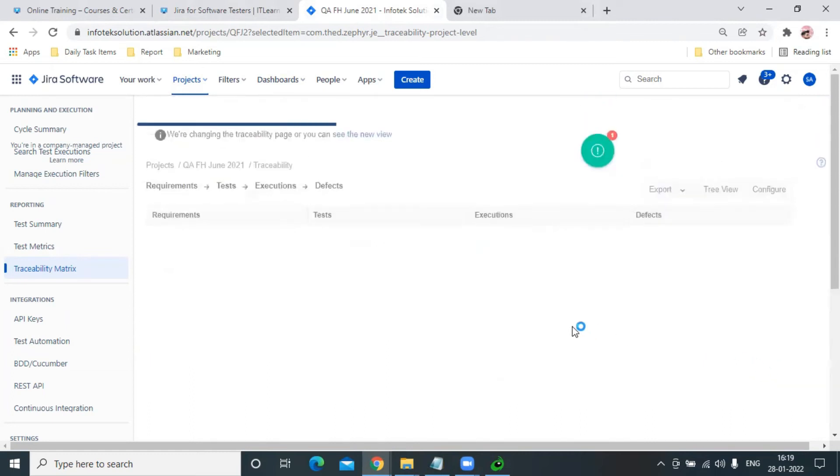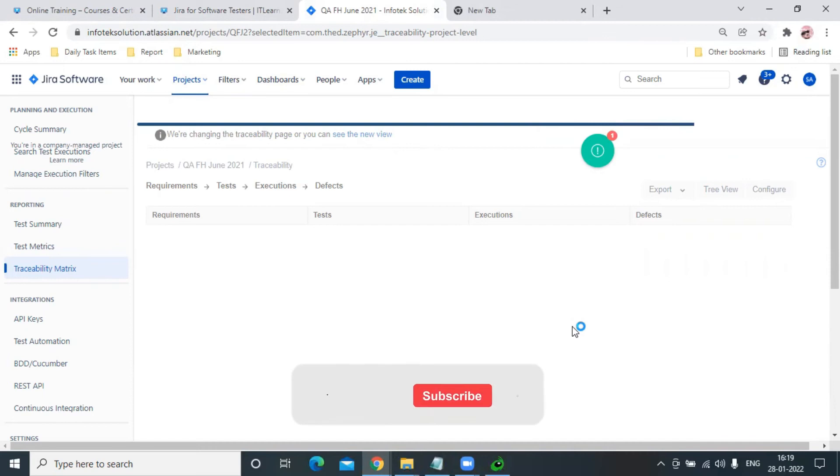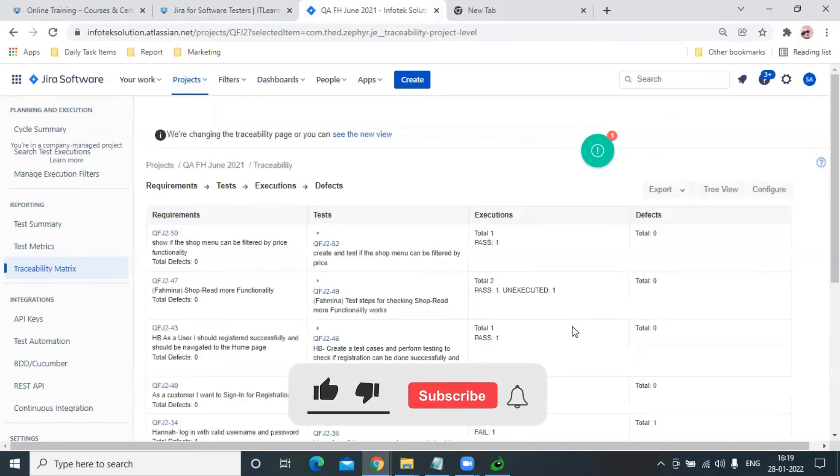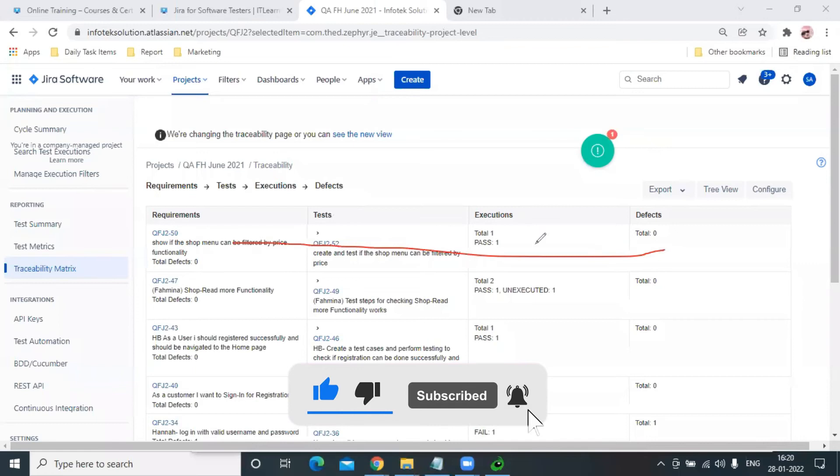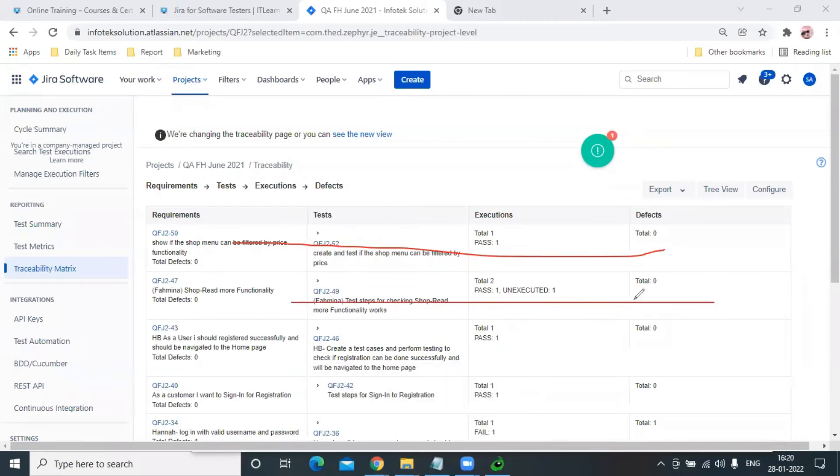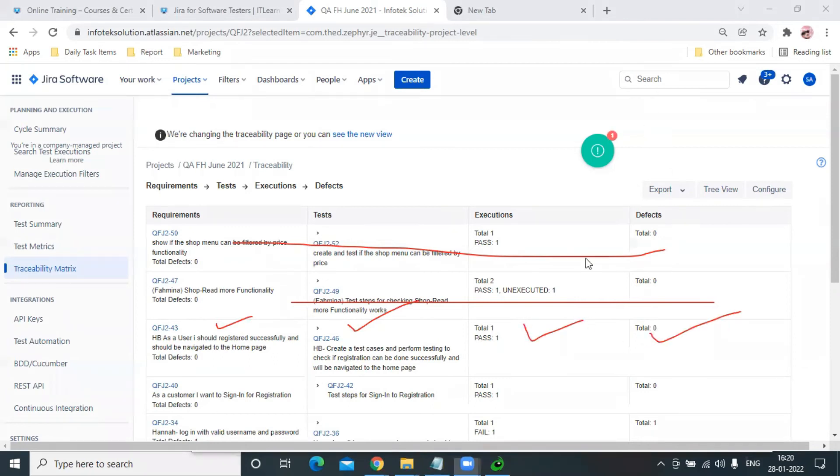Now let it load. After loading, it will give me the complete traceability matrix report showing how many requirements are covered and how many are not. If you observe here, this is completely covered. How do I know? Because this was the story, we did the test case, we executed it, and we